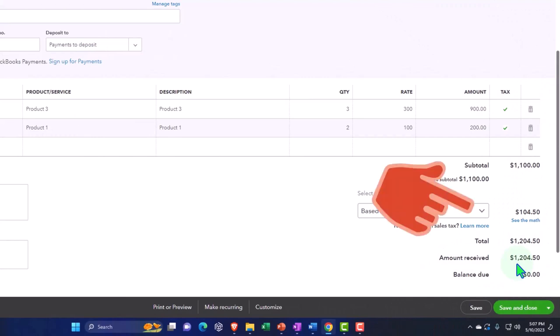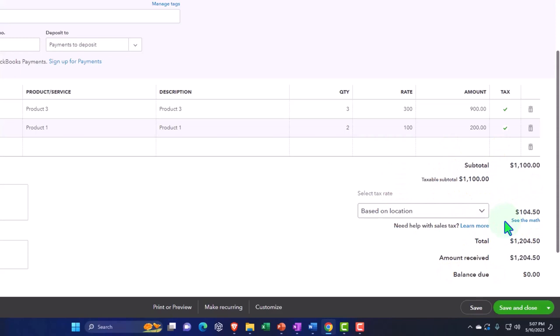And then when I pay the sales tax, I'll have an expense of $104.50. Revenue minus expenses will meet in net income in the same situation of the $1,100. In the same case, it would be the same bottom line. Why wouldn't I do that?